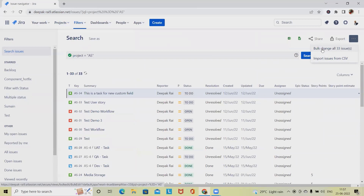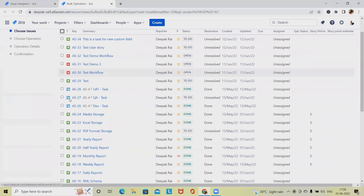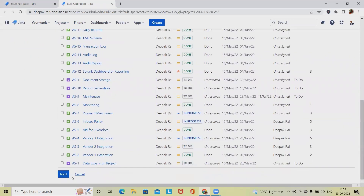Here you will see 'Bulk Change All 33 Issues' — meaning we are changing issues in bulk or as a complete list. Clicking on this navigates to a different page where we can select options or select the issue types we want to update. Let's select just a few of the components and click Next.